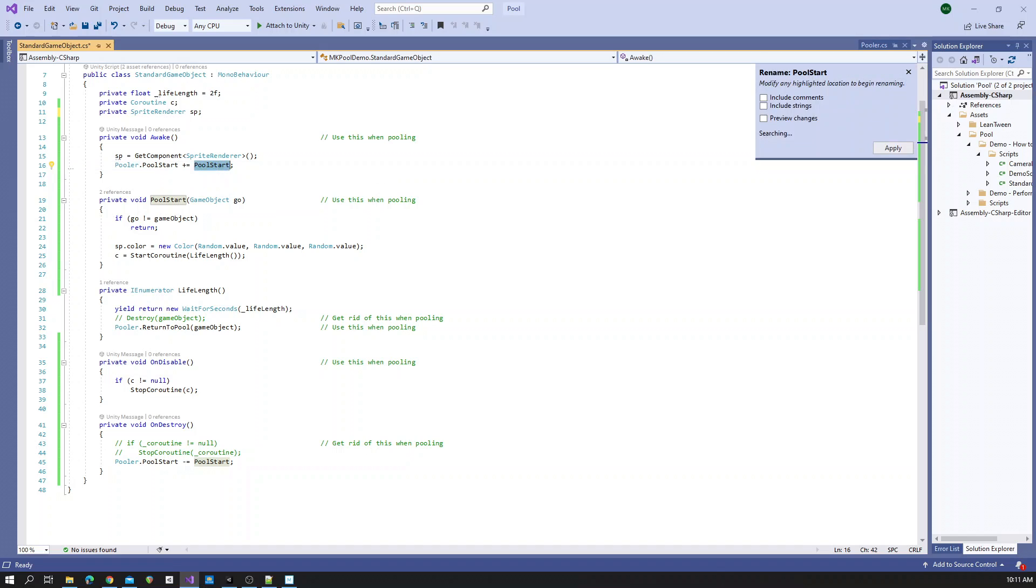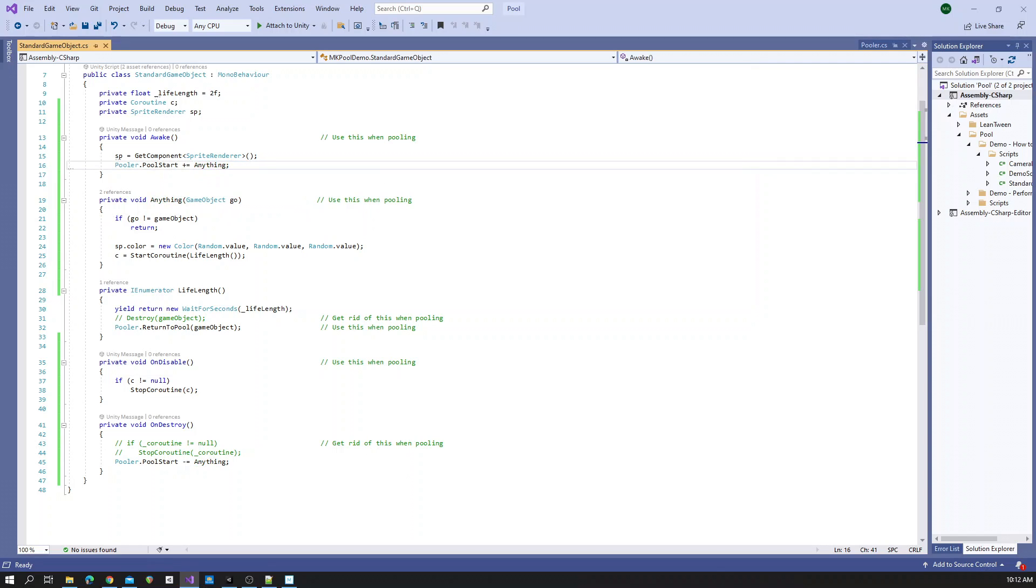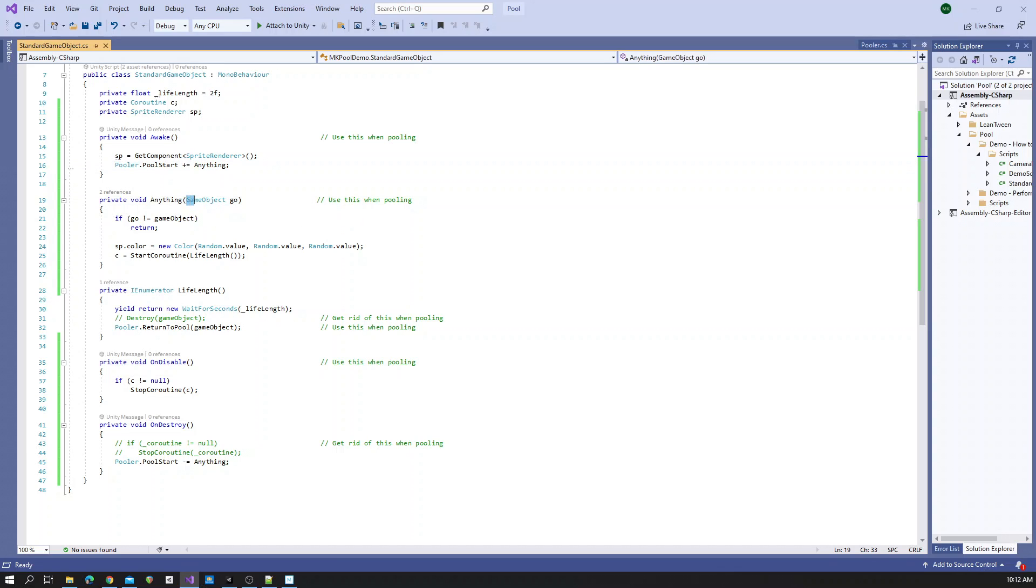The name of this doesn't matter, it could be anything. But what we will do is we will receive a game object, and if this game object is not us, then we return, we don't go forward.